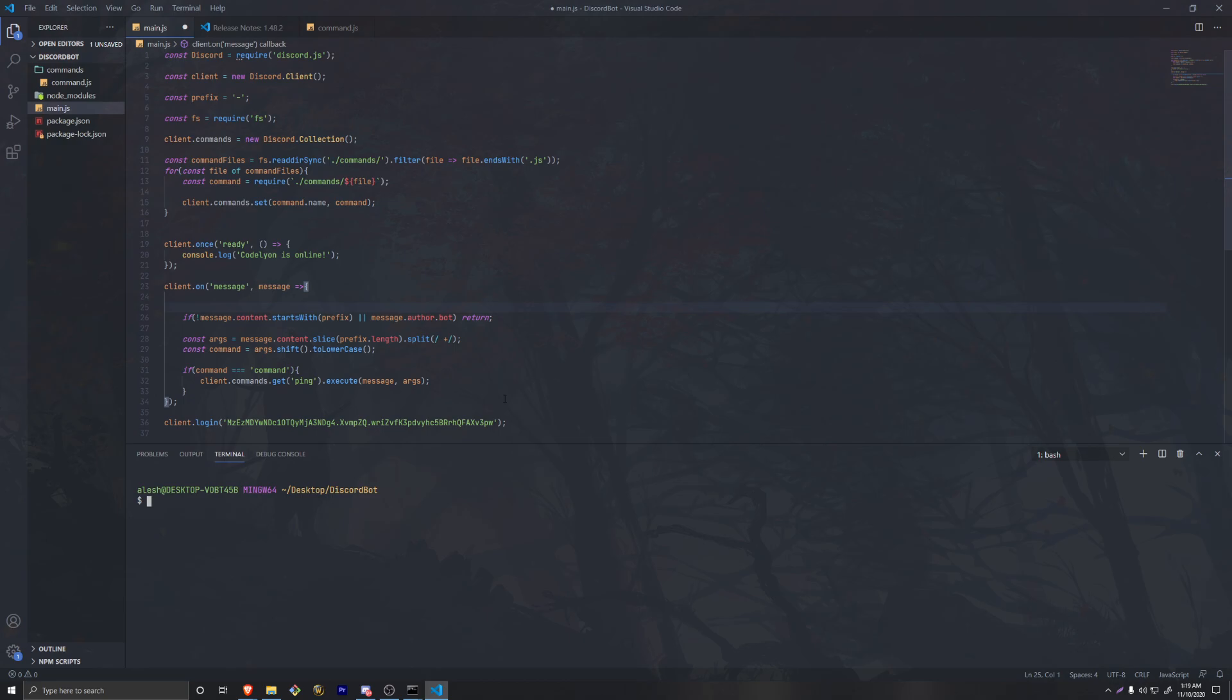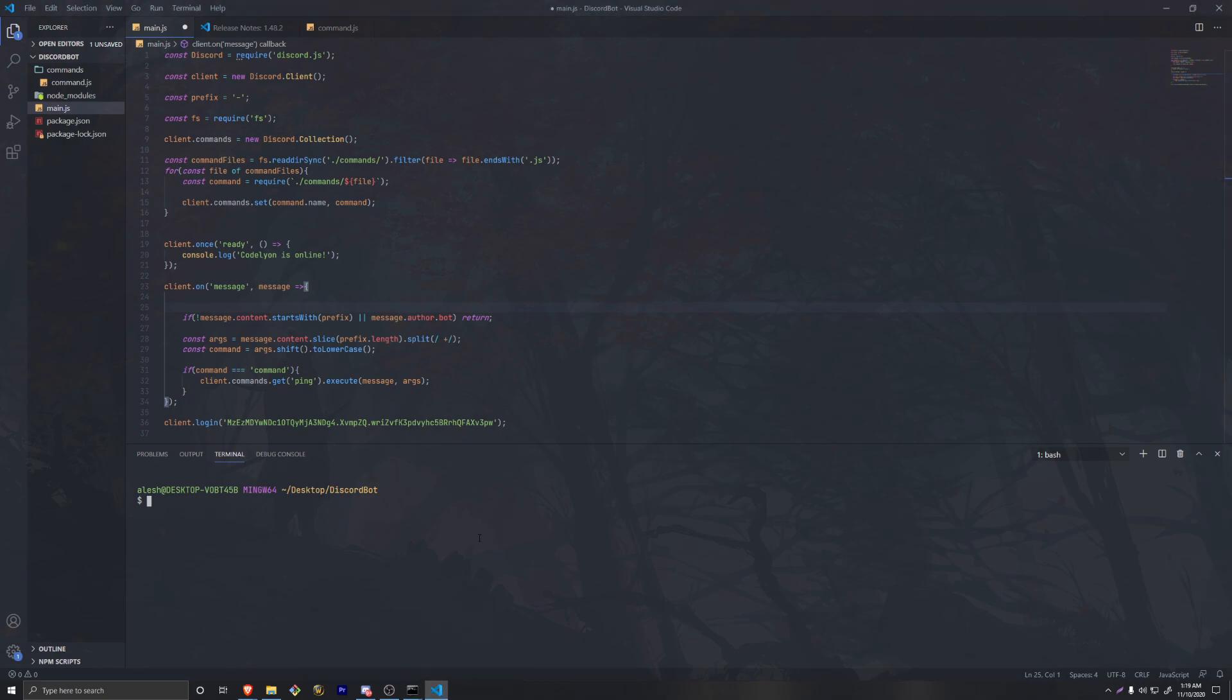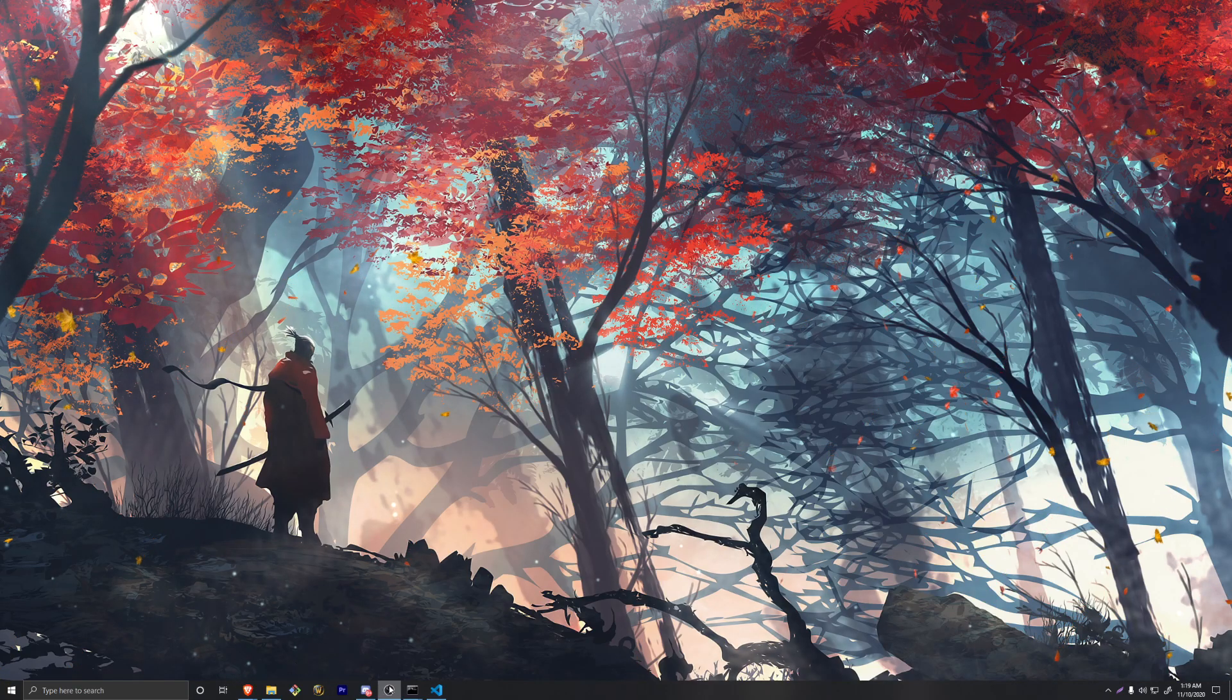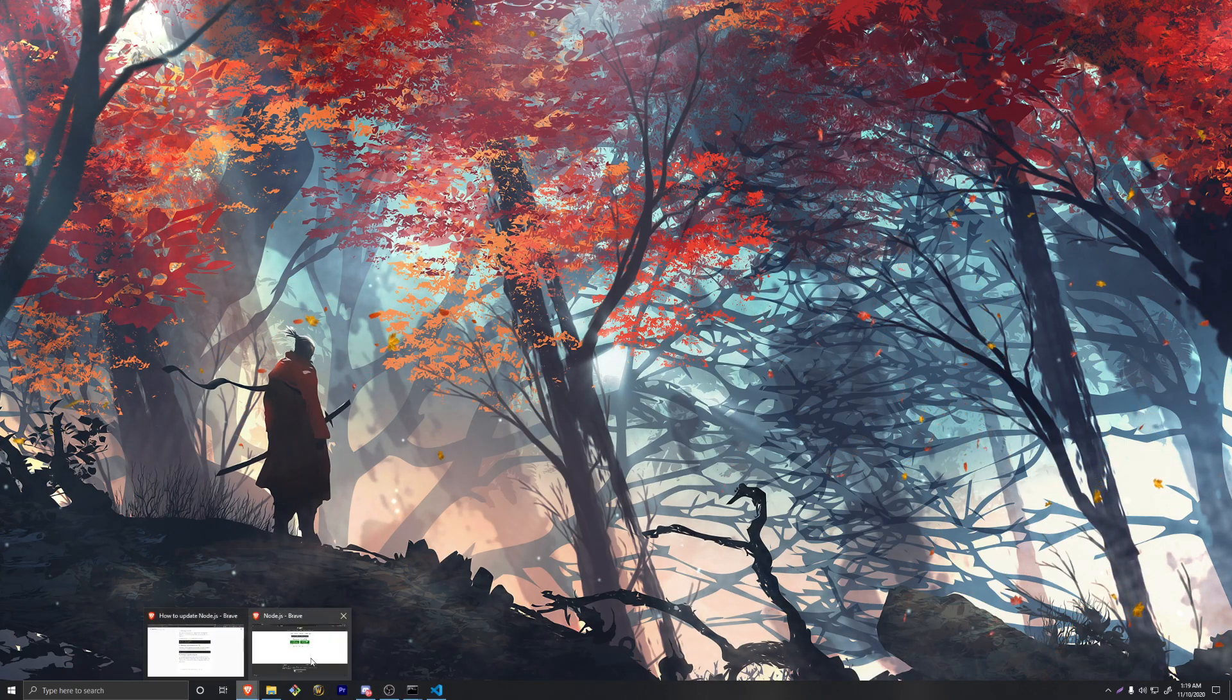If you open up something like Visual Studio and open up your terminal - you can probably also do this in command prompt as well - you can do node space dash v and it'll give you the current version of your node. We are currently in version 12, so let's go ahead and update that.